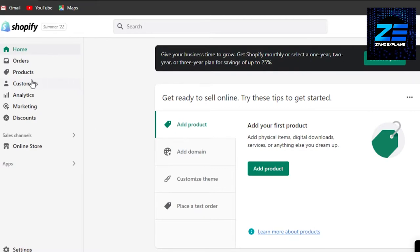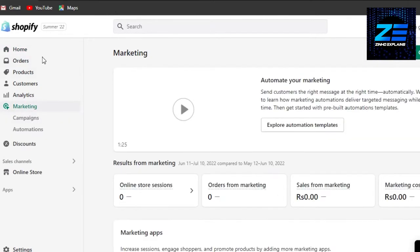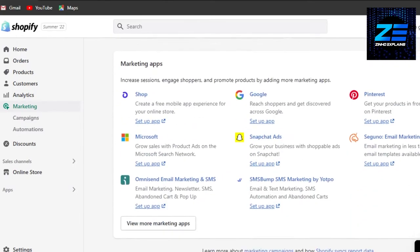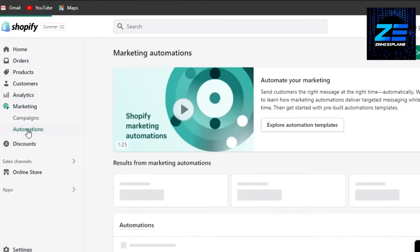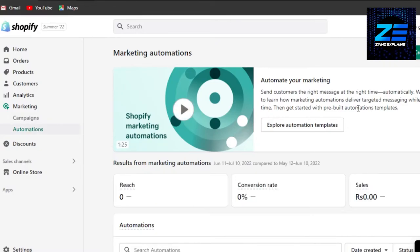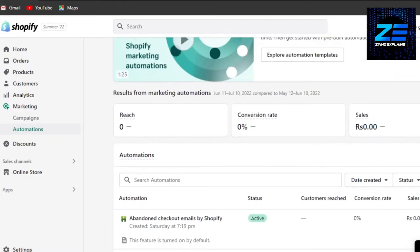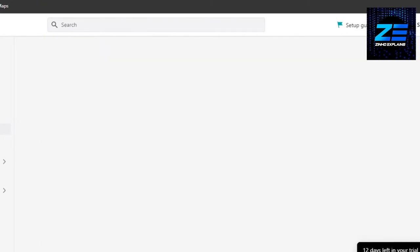In order to do that, you will simply have to go to your Marketing. Open up your Shopify store, of course, and then go to Marketing. In Marketing, what you need to do is simply go to Automations. In Automations, we will be able to set up our abandoned cart. Click on Create Automation.